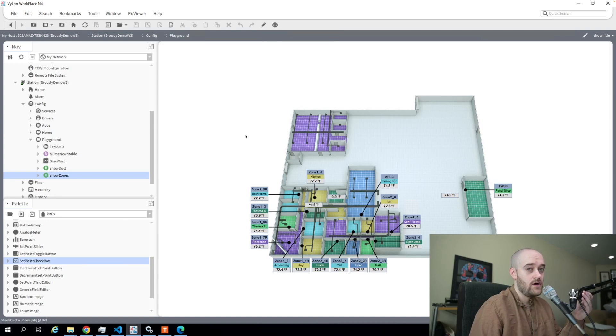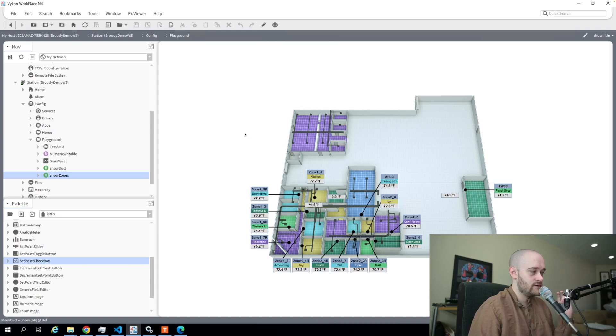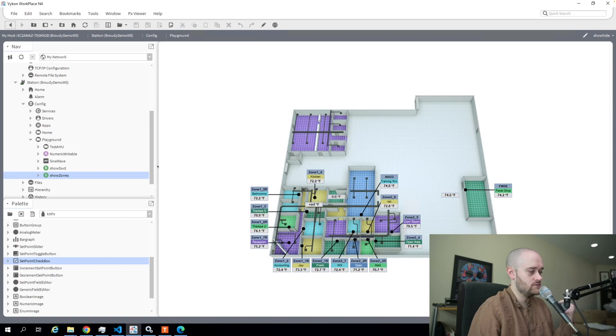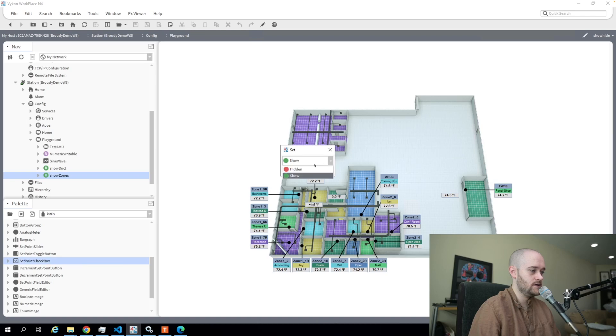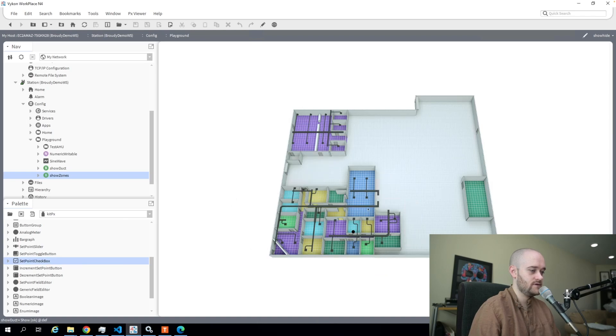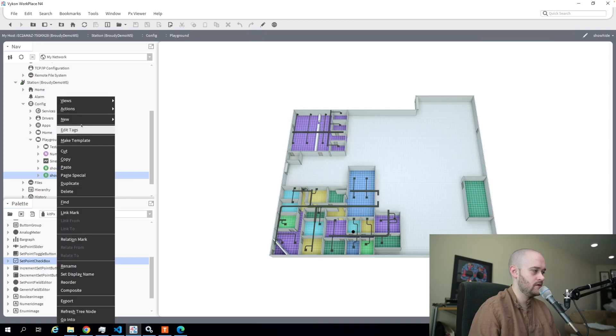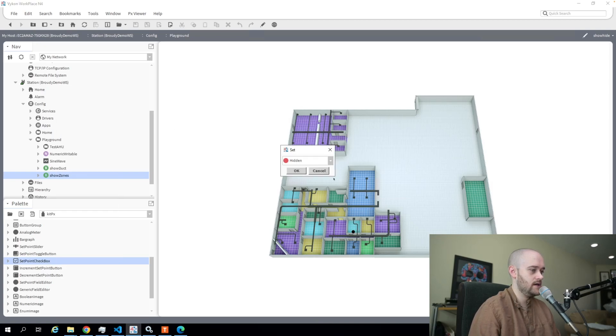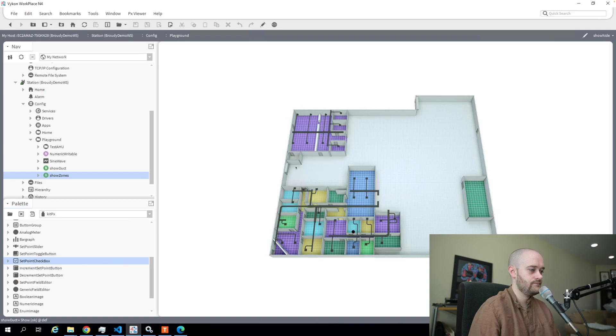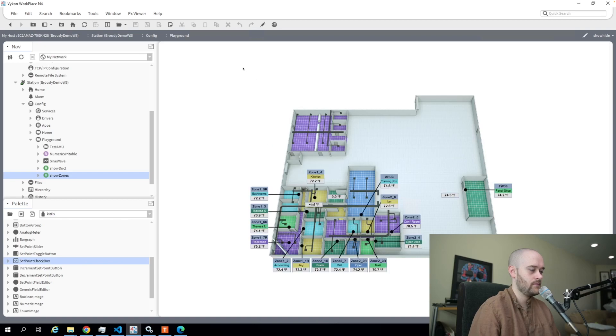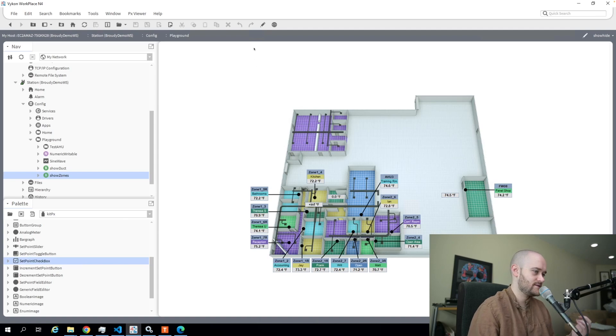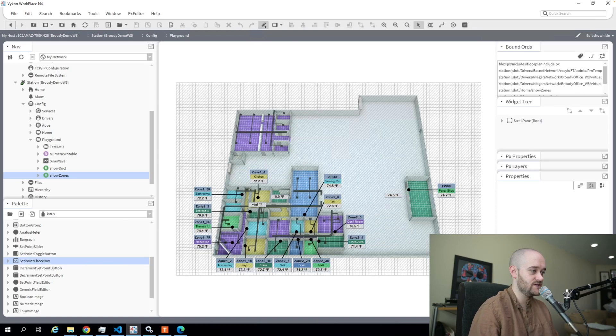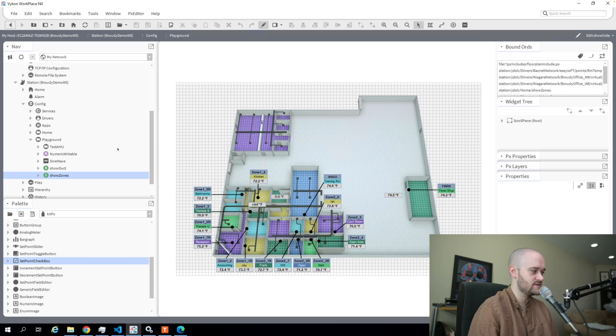All right, so all of those zones are now linked up with my show zones boolean point. If I go in here and do an action and make this hidden, you can see all of my zone values are now hiding. So we'll show those again. Now we'll add the controls in so that we can do this directly from the PX, so any user could make these sort of visibility changes themselves.